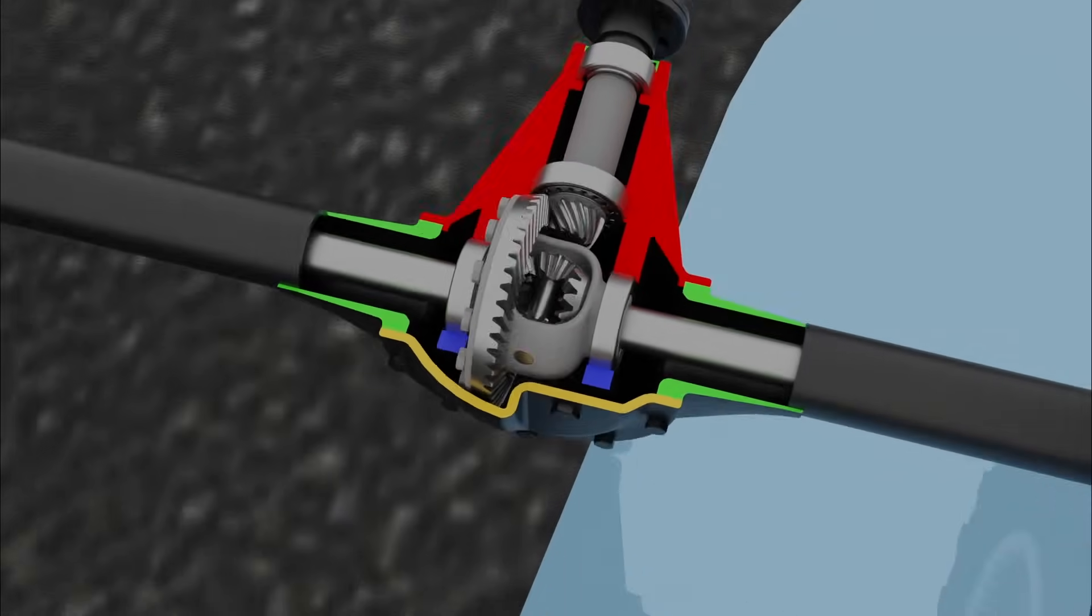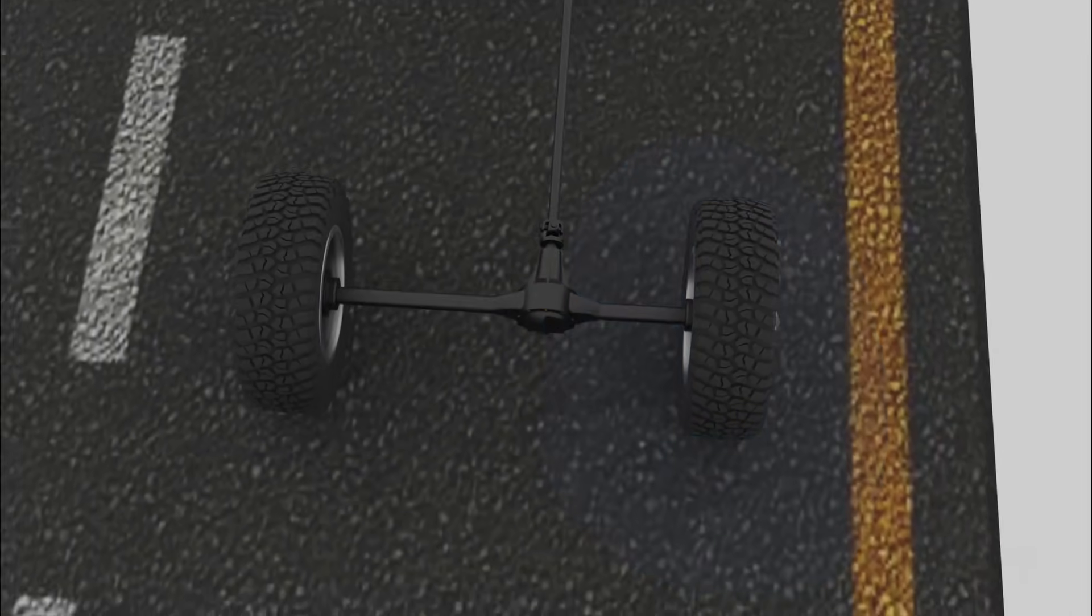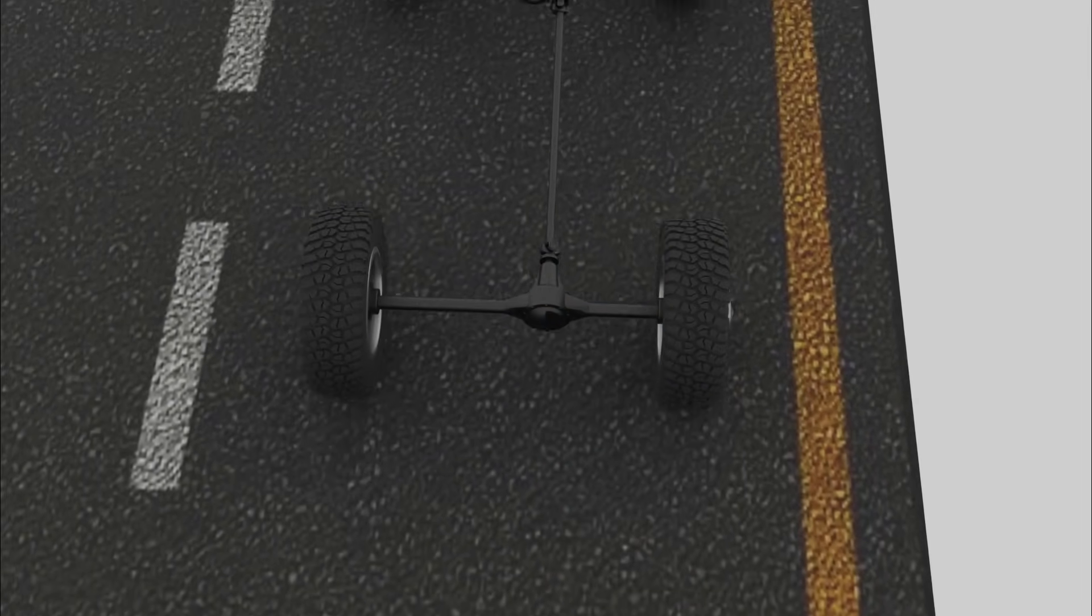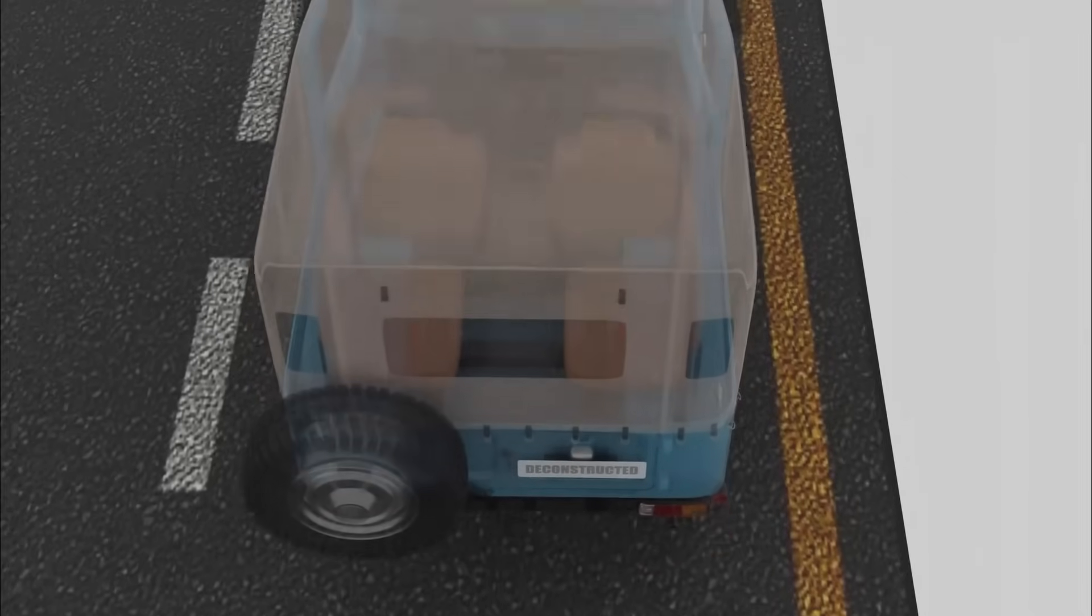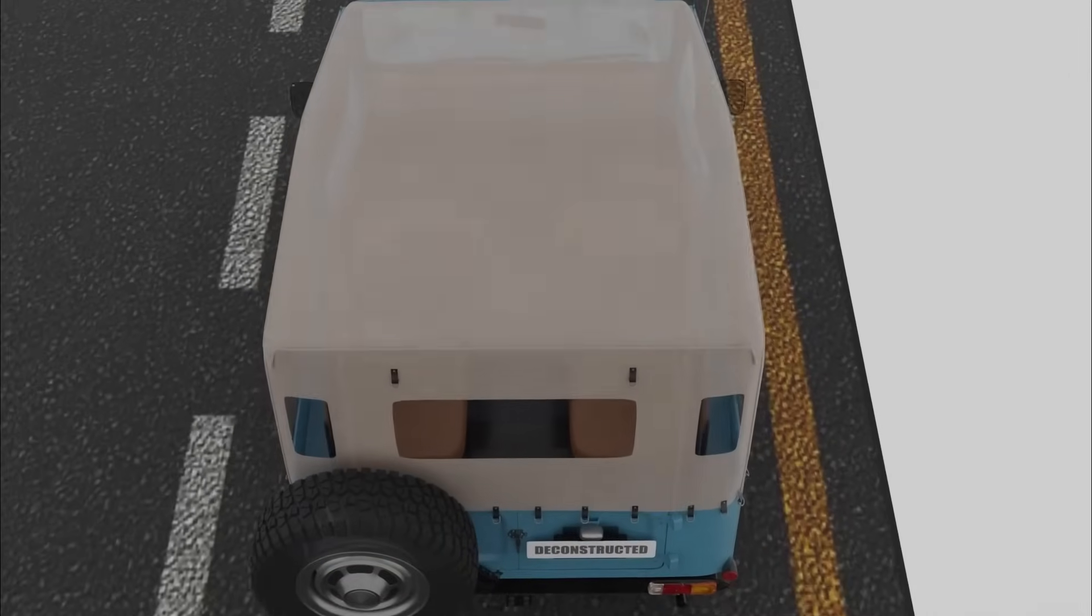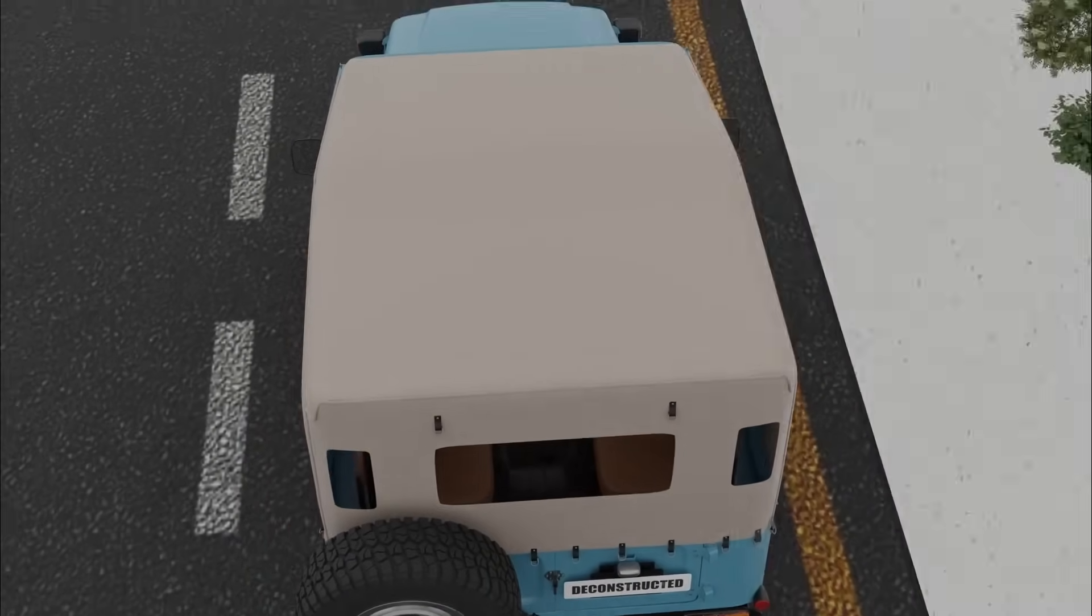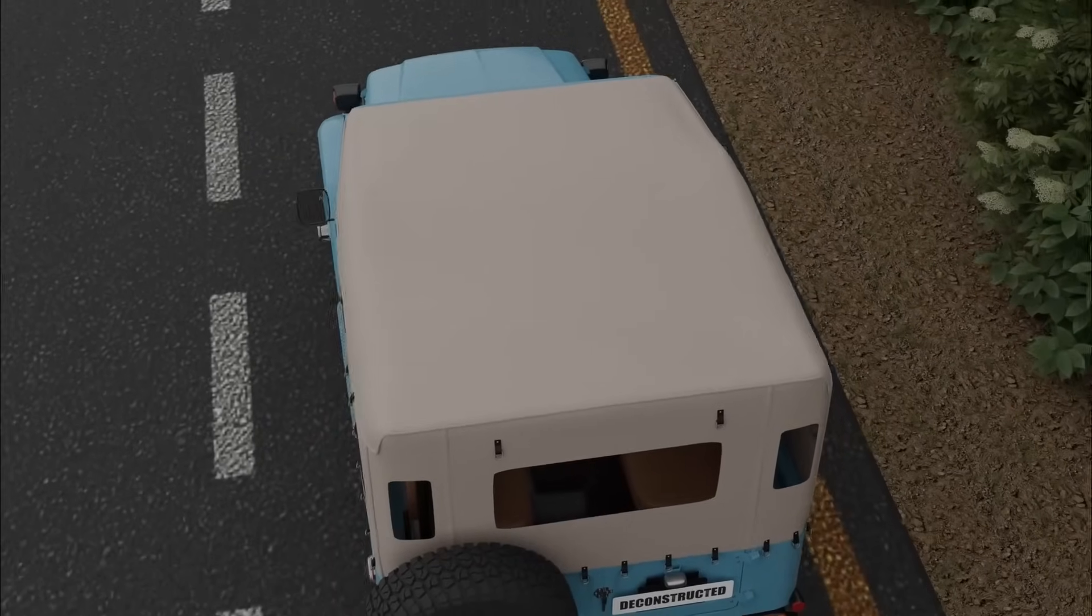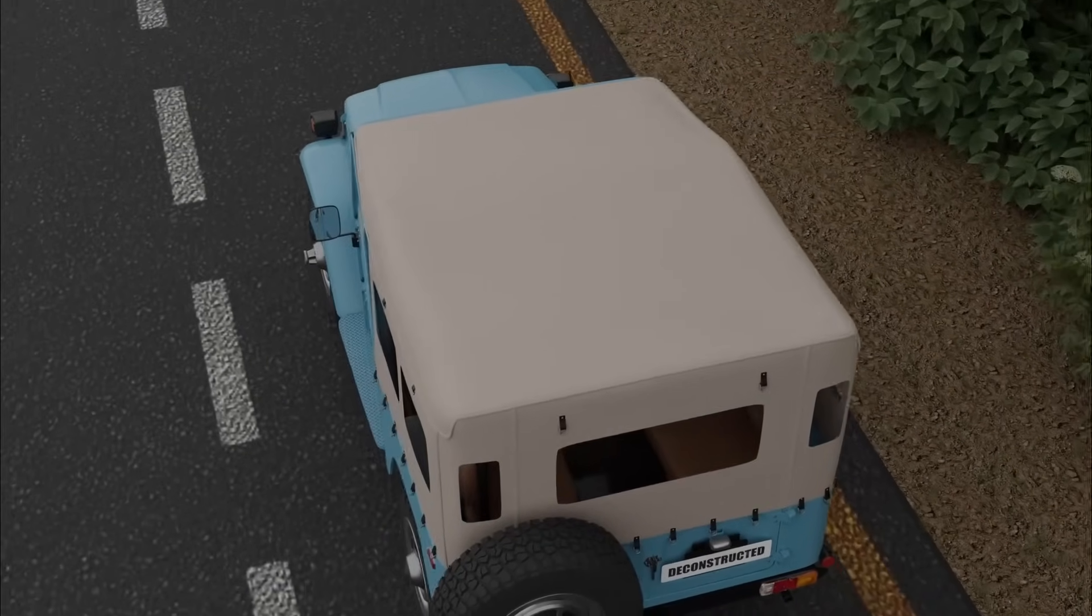This makes open differentials unsuitable for off-road conditions without the assistance of a traction control system. There are other types of differentials available, which we'd like to explore in a future video. Let us know in the comments what you'd like to see next.